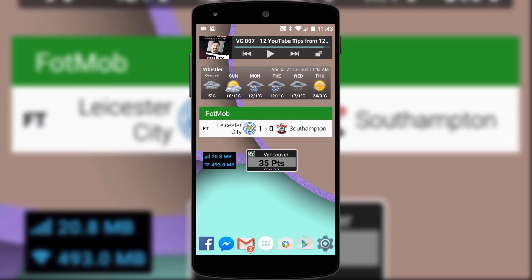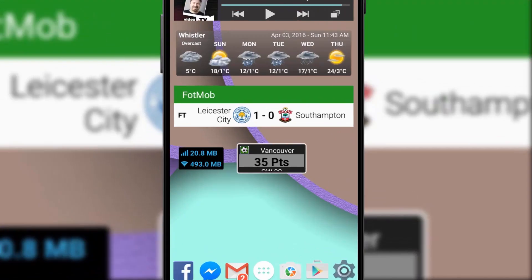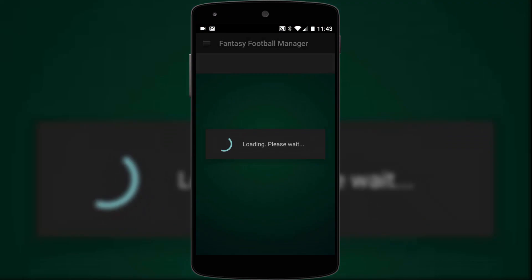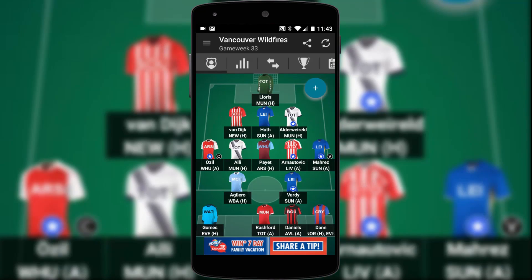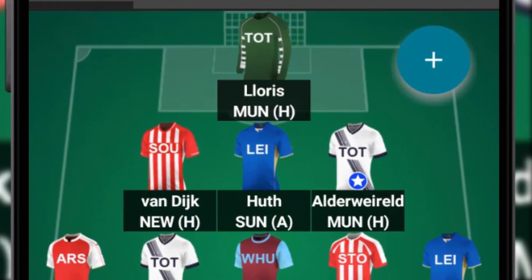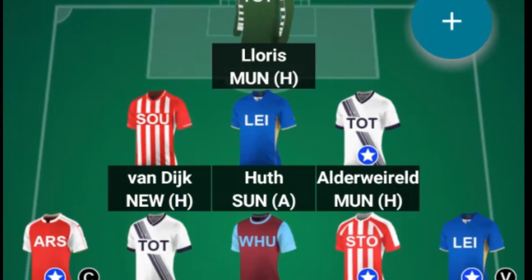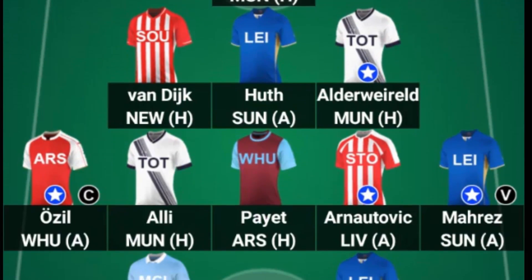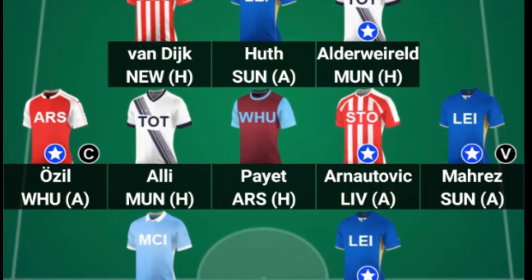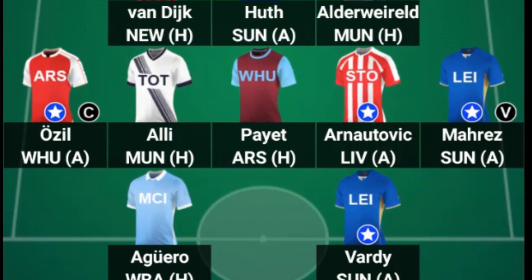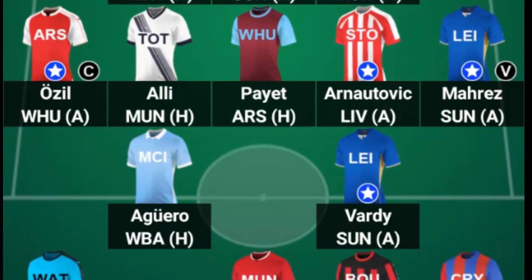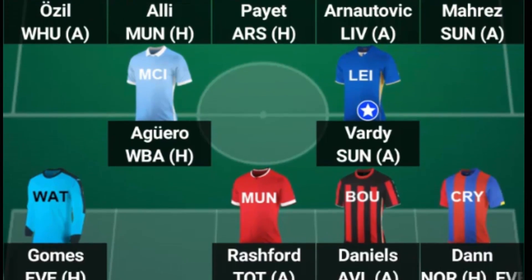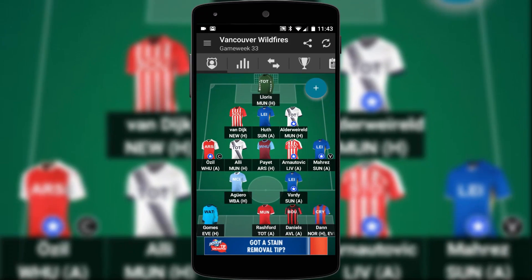And if you're a fan of football chances are you have a fantasy football team and this little widget from fantasy football manager displays my weekly score. Tapping the widget takes me through to the app where I can pick my team, make transfers and see exactly which player scored what points. Oh and let me know what you think of my team. Pretty good, yeah?